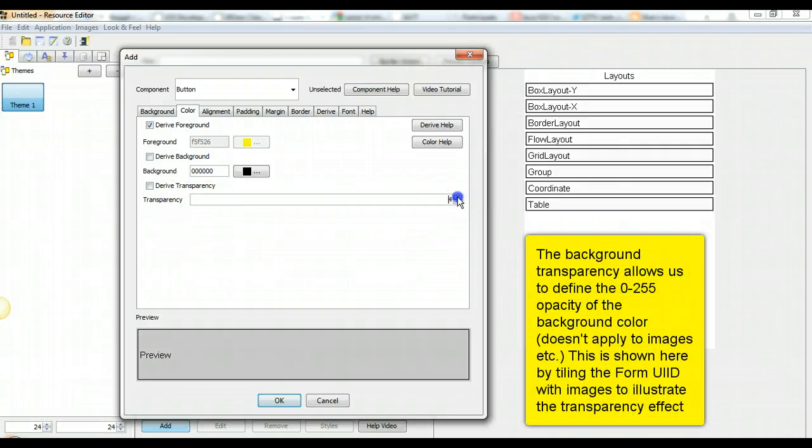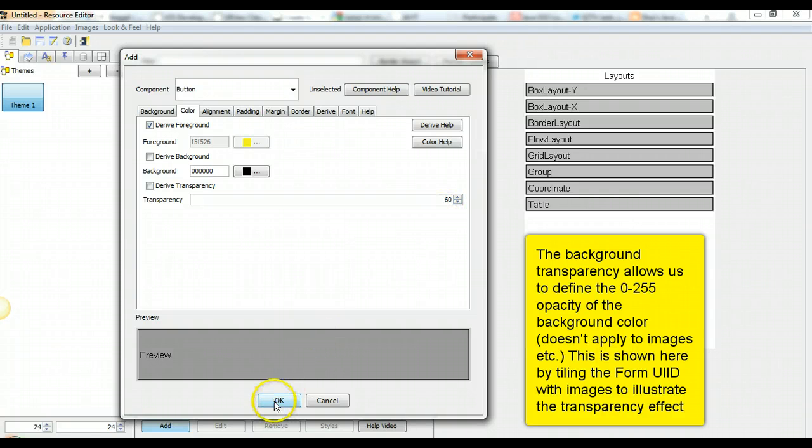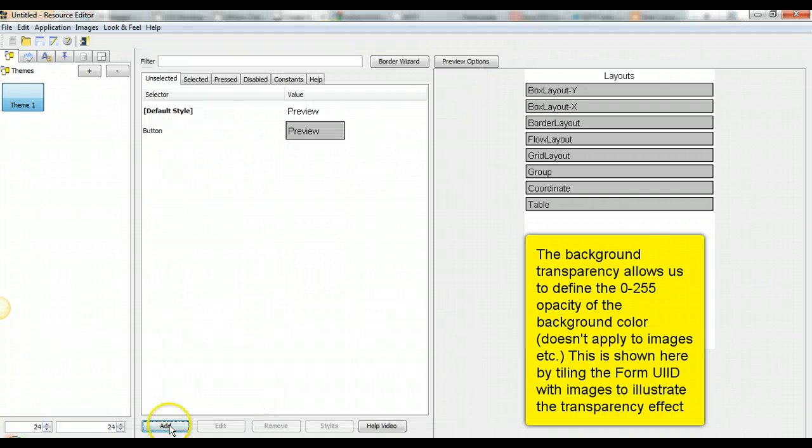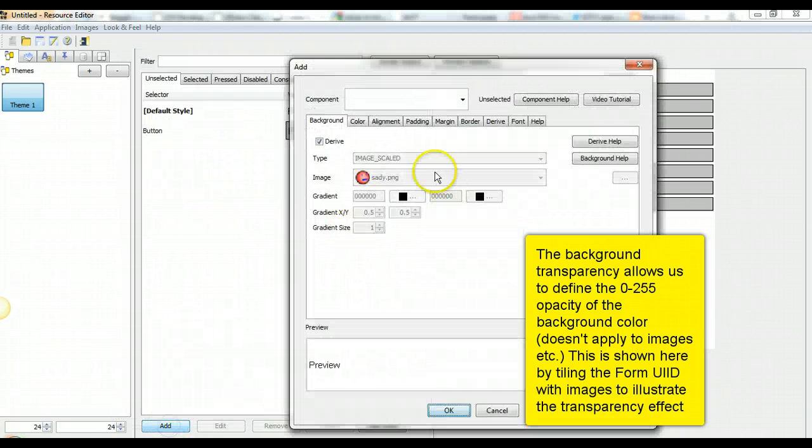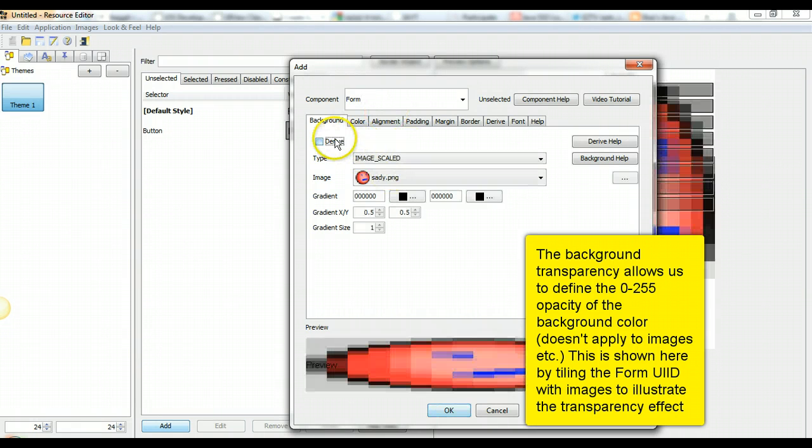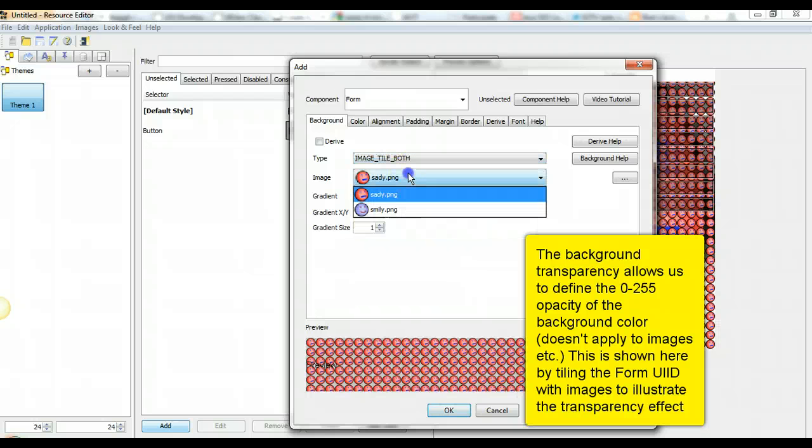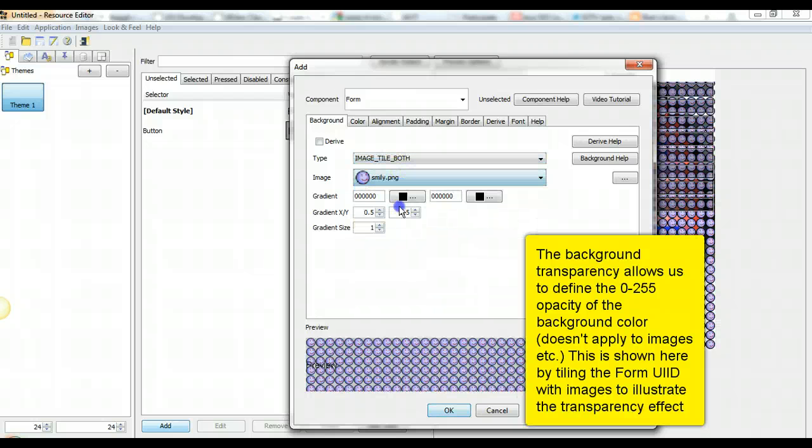The background transparency allows us to define the 0 to 255 value for opacity of the background color. It doesn't apply to images. This is shown here by tiling the form UIID with images to illustrate the transparency effect.